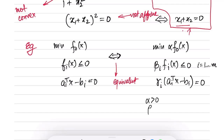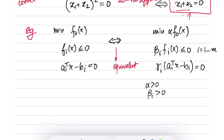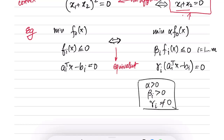These two problems are equivalent whenever alpha is greater than 0 and beta i is greater than 0 — because minimizing f0 of x is the same as minimizing a positive constant times f0 of x. Likewise, fi of x less than or equal to 0 is equivalent to beta i times fi of x less than or equal to 0 for beta i greater than 0, and gamma i not equal to 0. Note that the objective values may differ — if the optimal value is 2, it would be 4 if alpha is 2 — but x star will be the same in both. Problems can also be equivalent even if x stars differ.